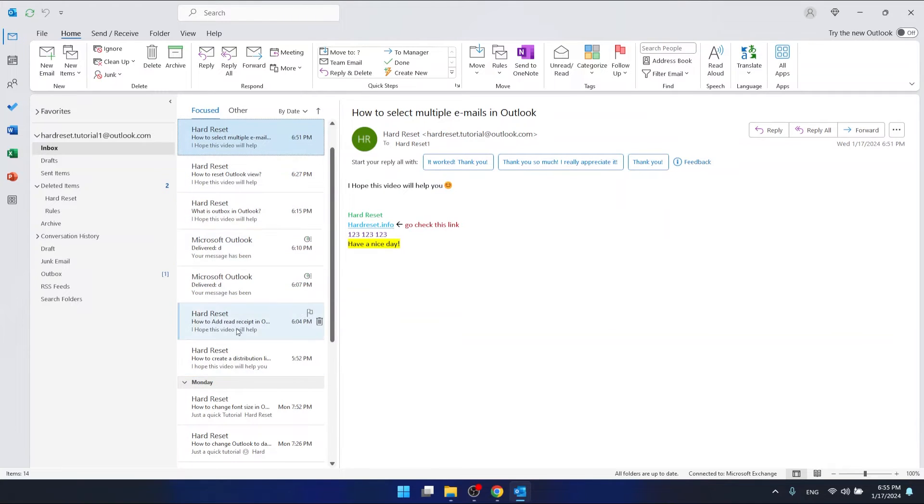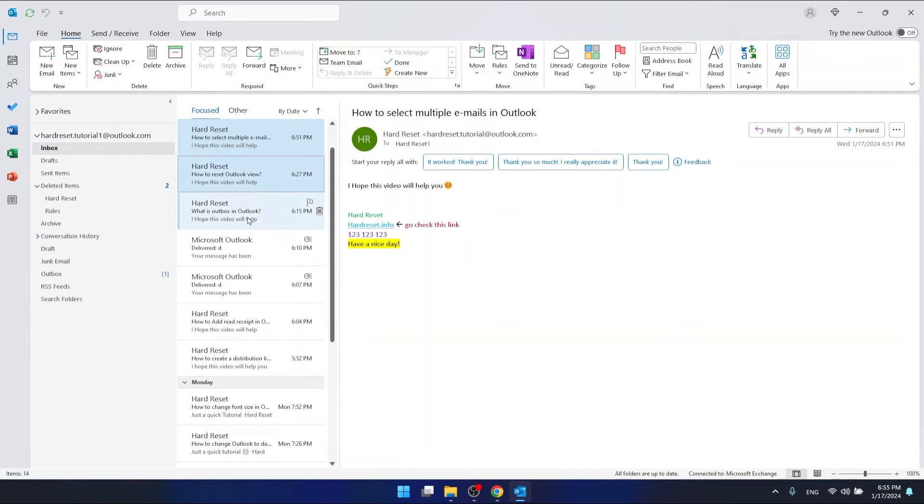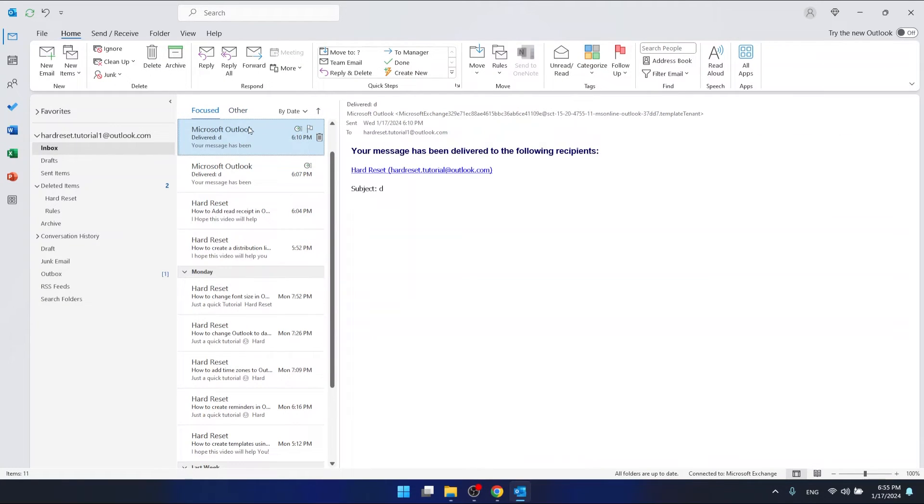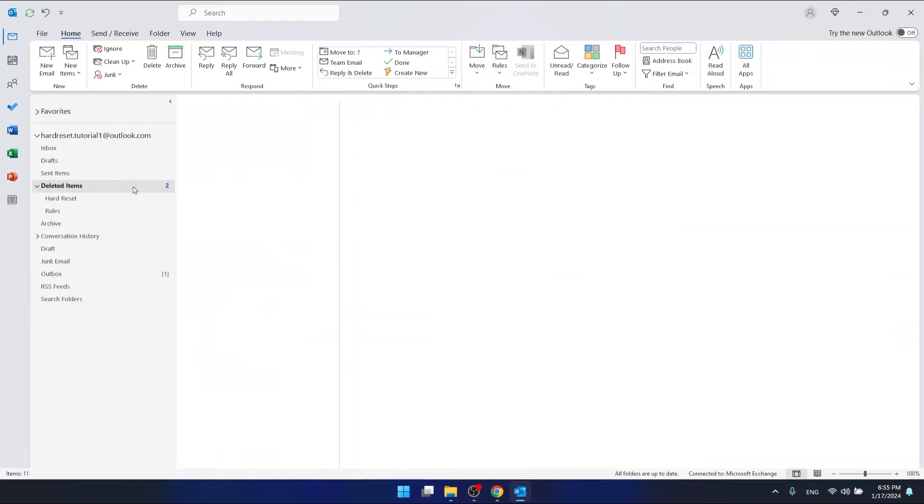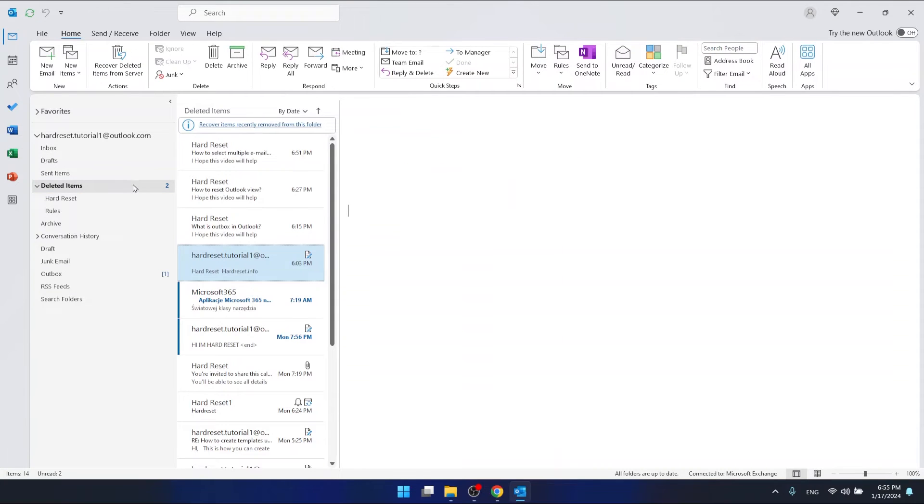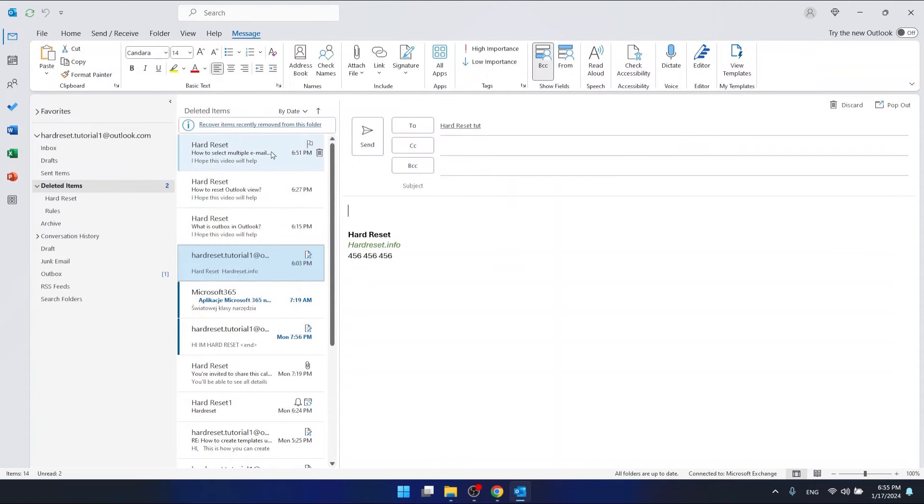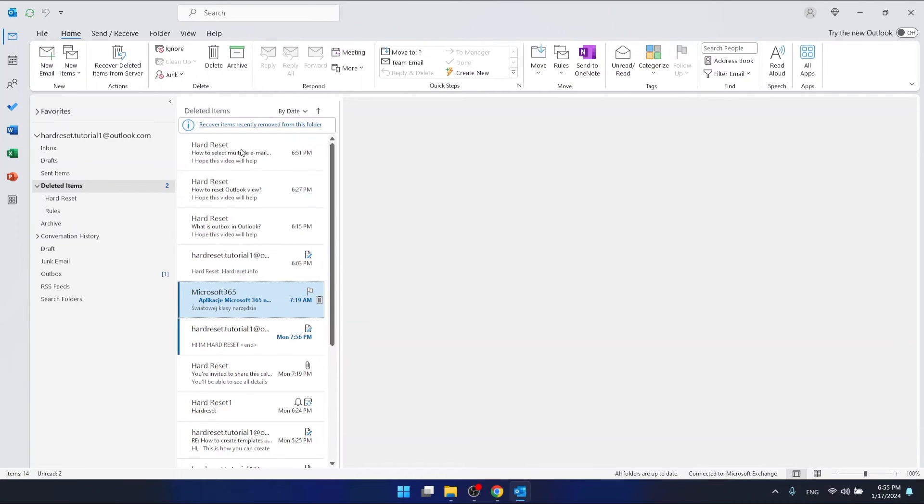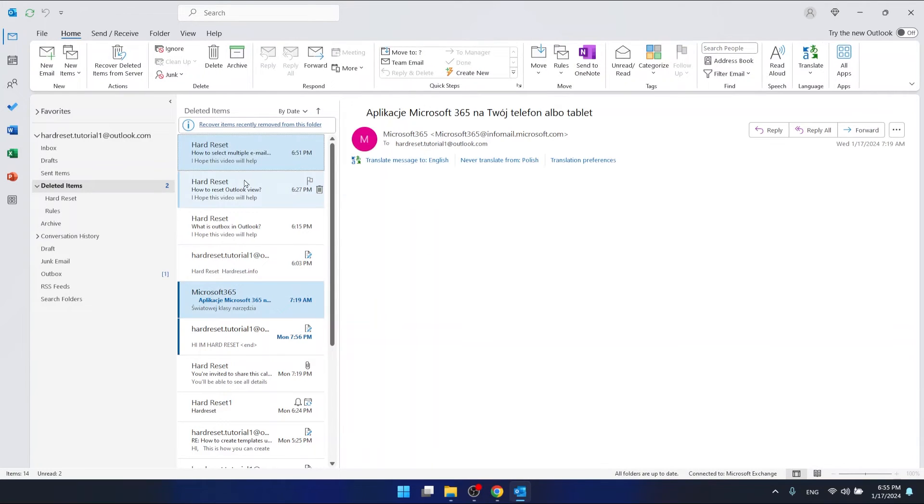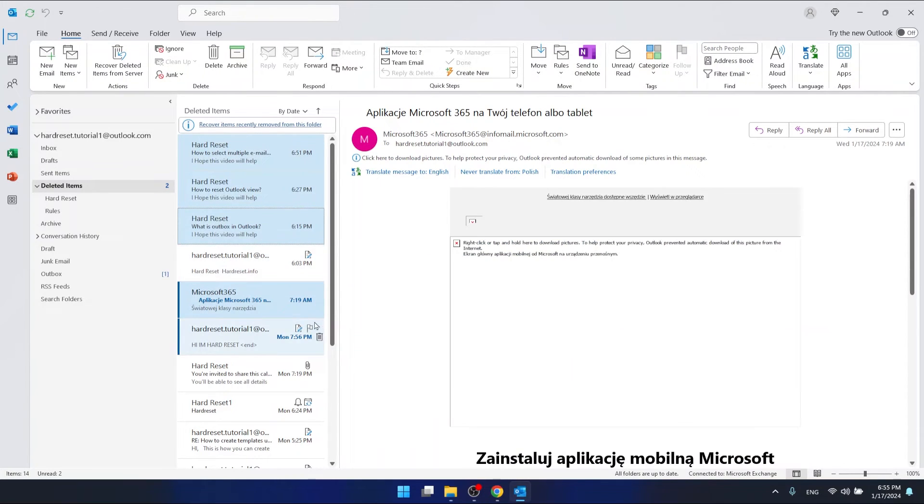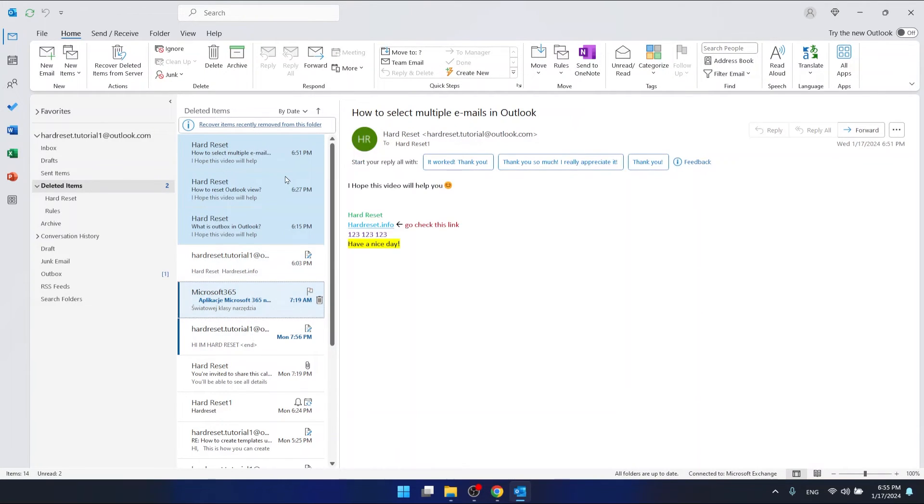For example, let's say we want to delete these. As you can see, we've just deleted three items. Let's go back here because I don't want them deleted. Select one, two, three, unmark this one.